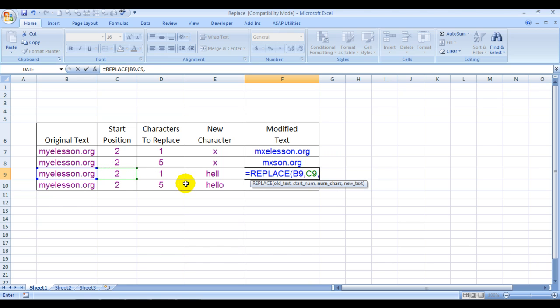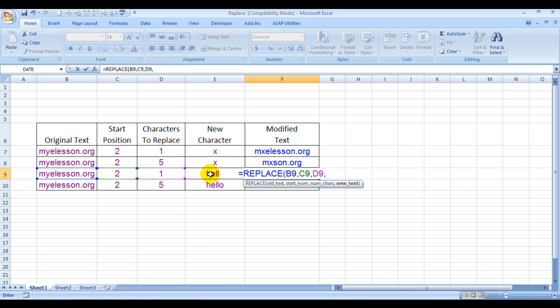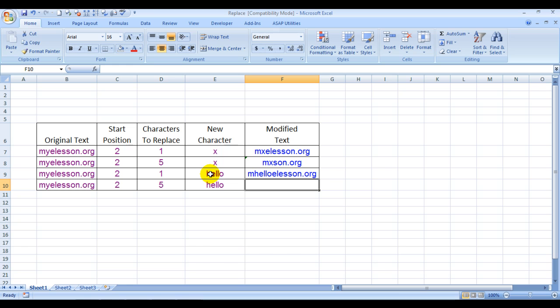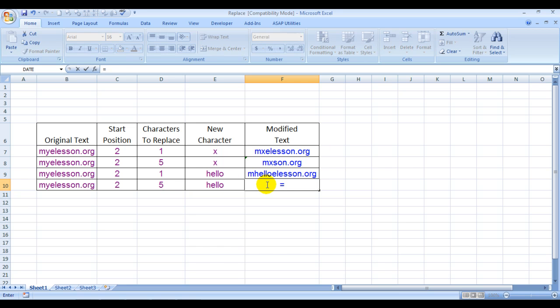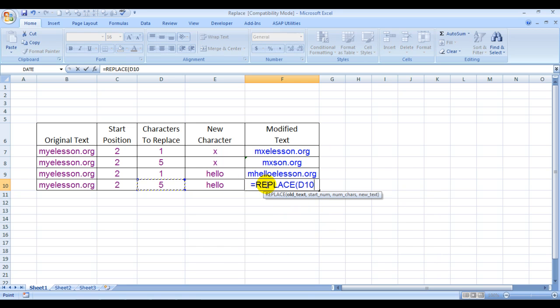Number of characters to be replaced is 1, and by what? By this. See, it has become 'may hello listen.org'. Now I'll replace 5 characters with hello. REPLACE, old text...